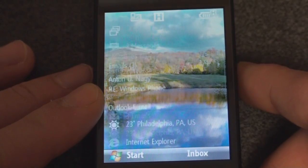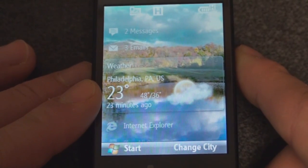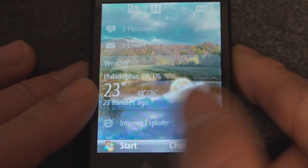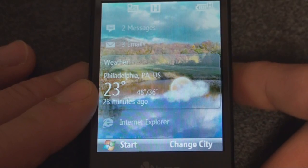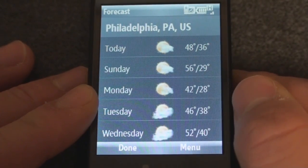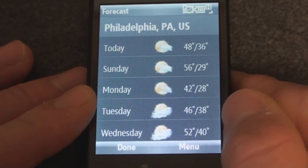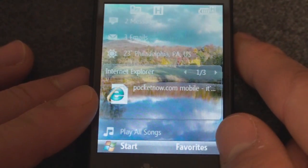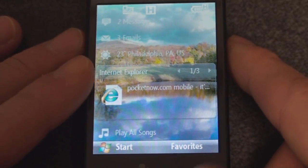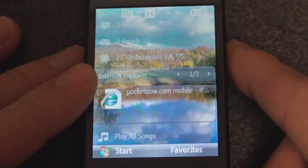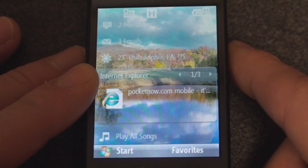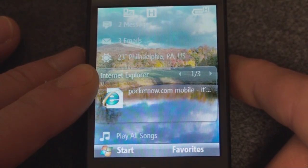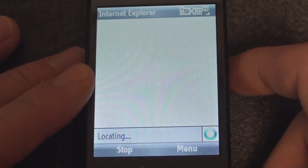If we go down to where we left off, here we have weather. Unfortunately, we don't get the weather animations that you get on TouchFlow 3D, but it is nice to have it on the home screen. If we tap on the D-pad, it will take us to a five-day forecast, although it's not a very detailed one. Going down further, you get your Internet Explorer favorites right on the home screen, which is handy if you just want to quickly check a website.